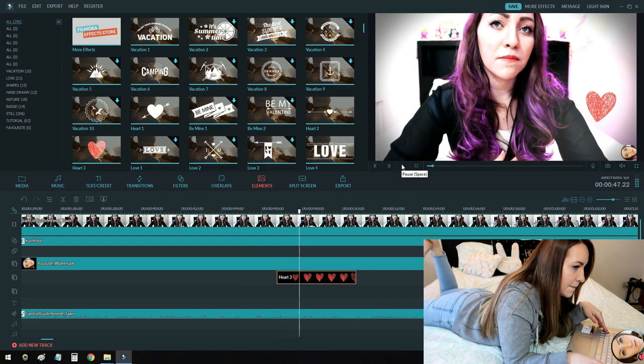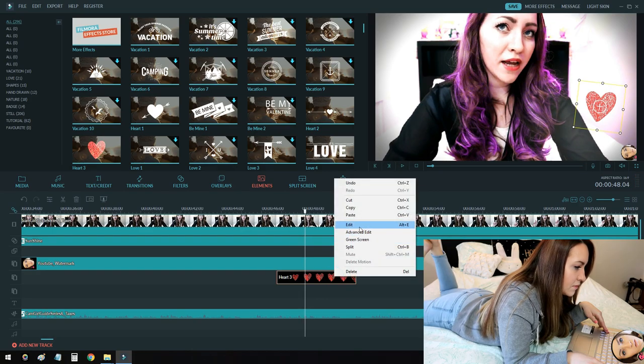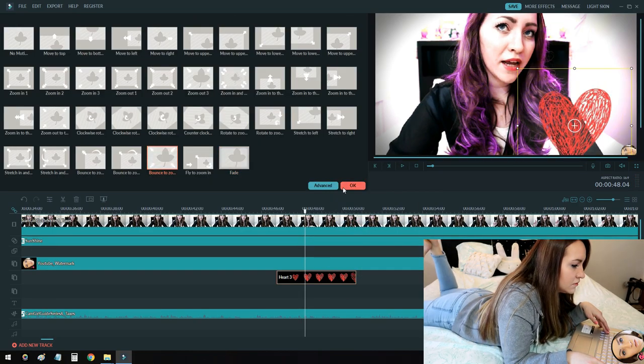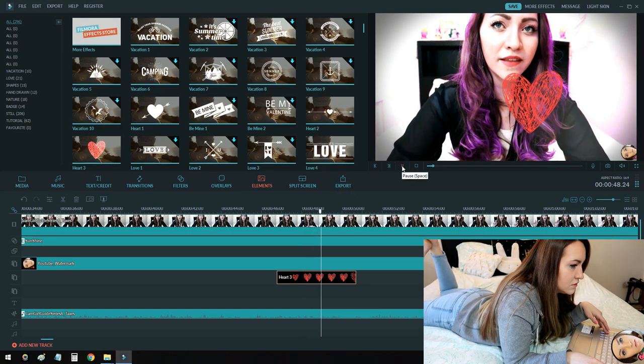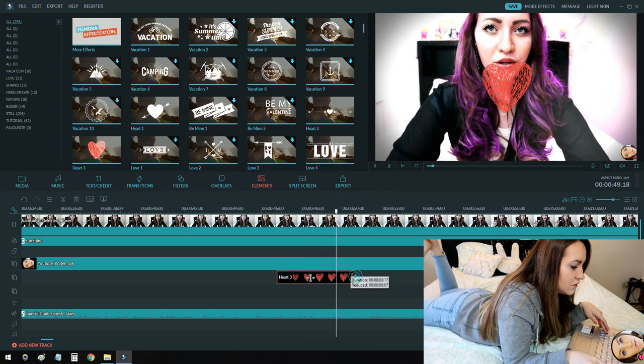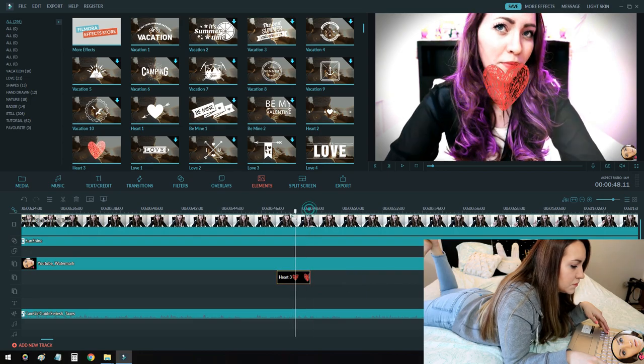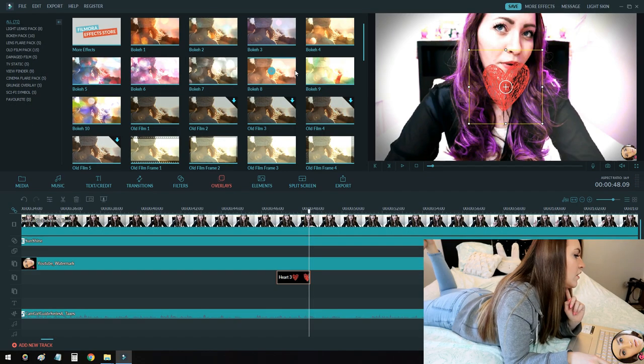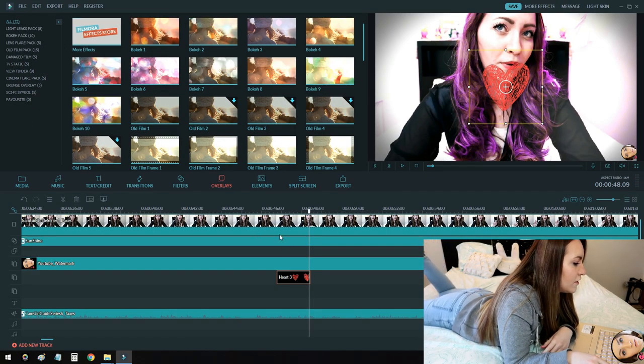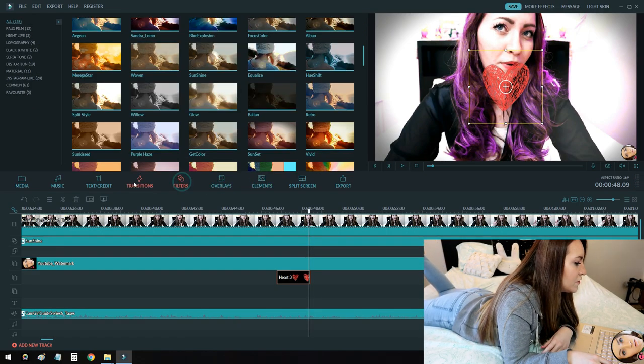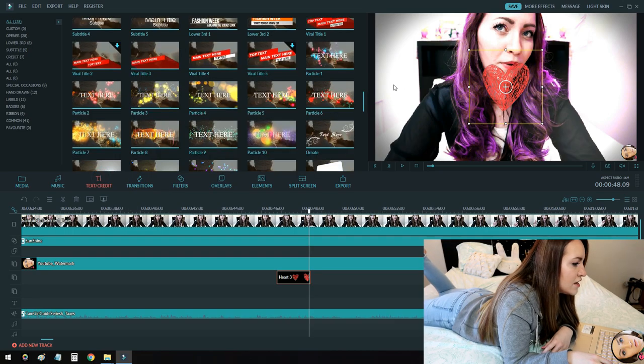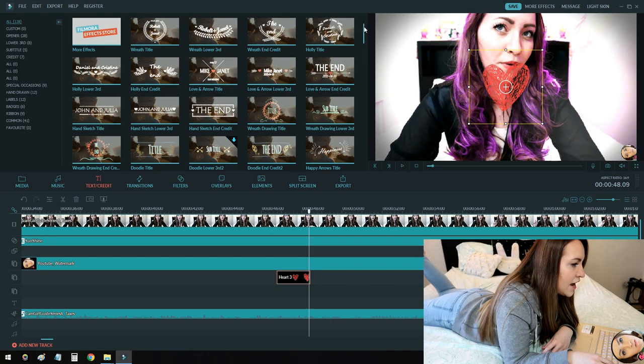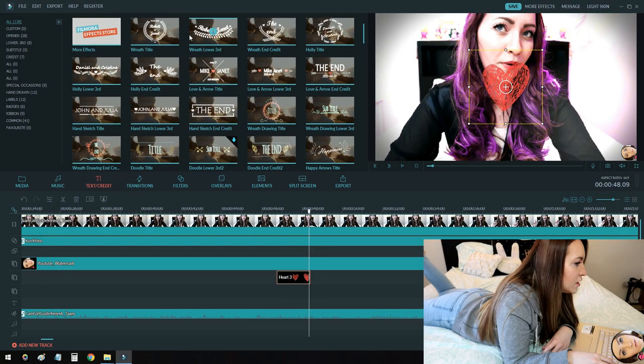Let's just get rid of that. You can change the animation. You can also go to the Filmora store for more effects, more elements, more filters and transitions and text and everything. If you aren't satisfied with the selection that they have once you download your program.